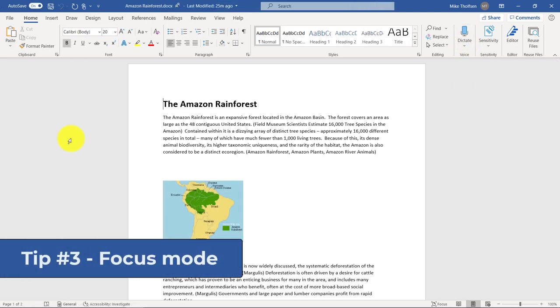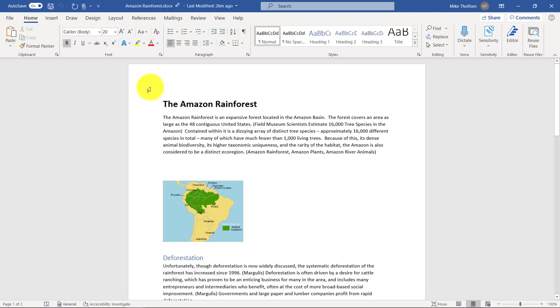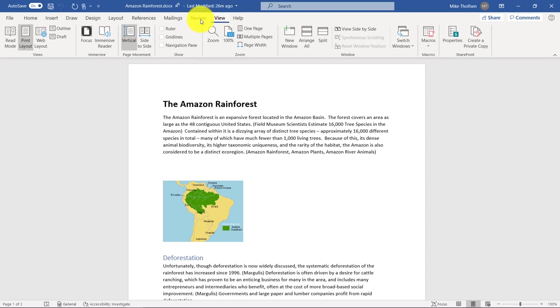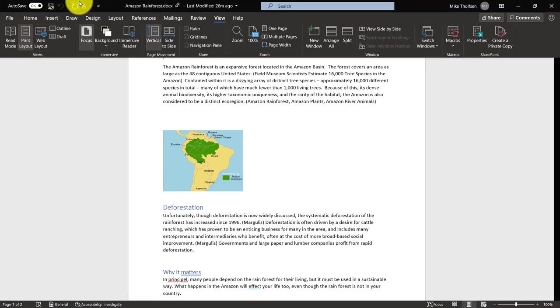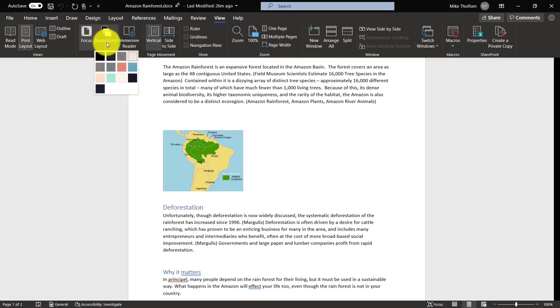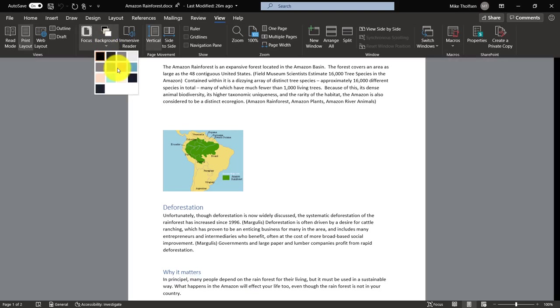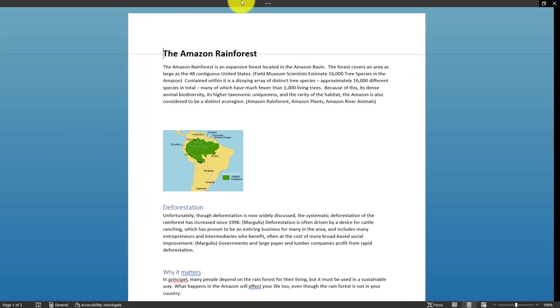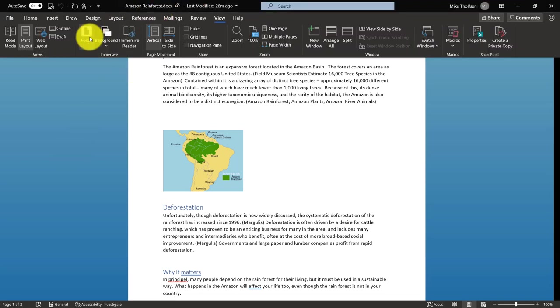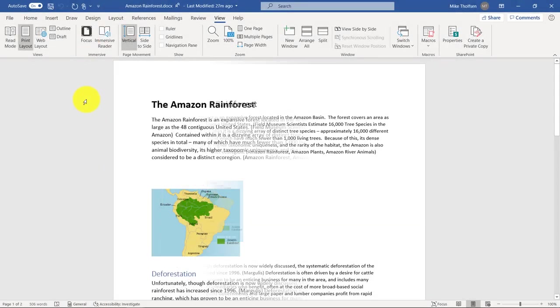The third tip is focus mode. This can allow you to focus only on the content and not on the user interface. So if I go to the view menu here, there is a focus button. Let's click that. It immediately removes all the other content. And if I go to the top here, I can actually choose the background as well. So I can choose a dark background. I can choose a red background or a blue background. If I click away, that toolbar disappears. To turn focus mode back off, I'll go up here and I'll click focus. And it removes it and puts it back into the regular word mode.